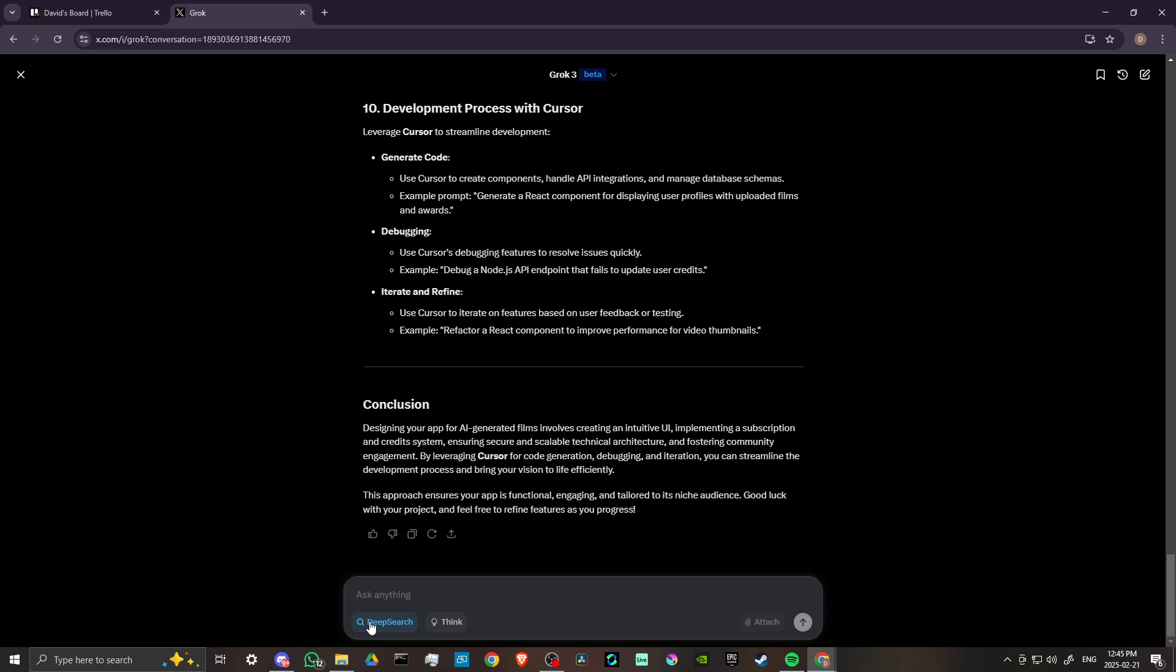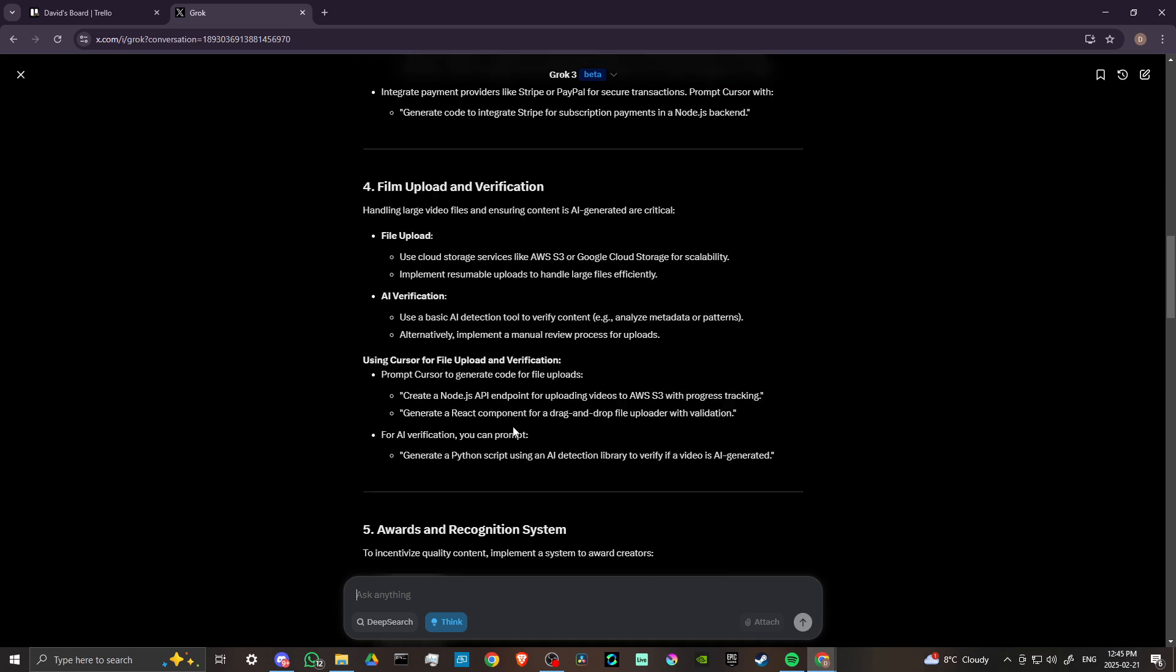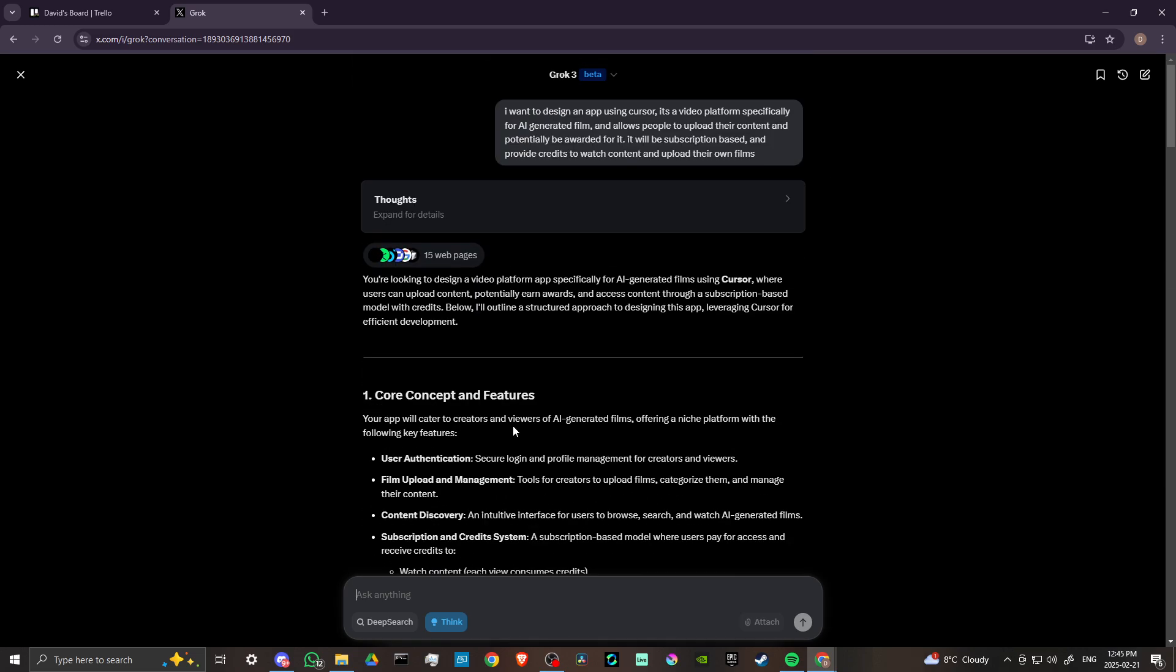The other option here is the think option, and this is a really good option to toggle on if you're talking about something that is nuanced and you require some additional processing behind your query.